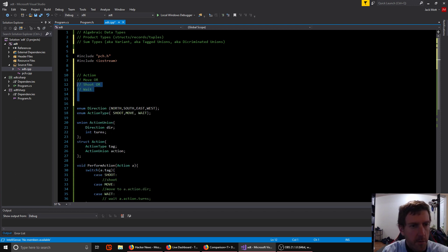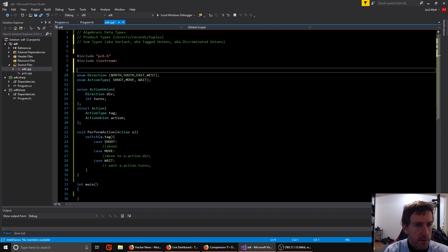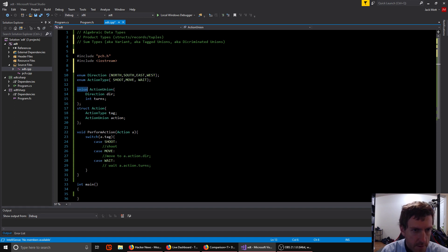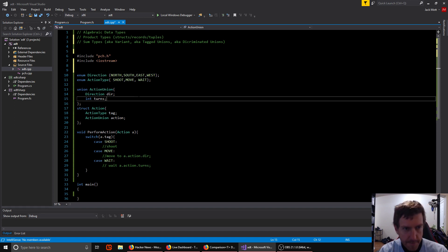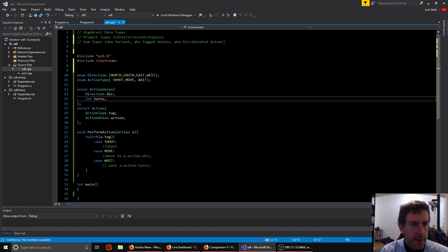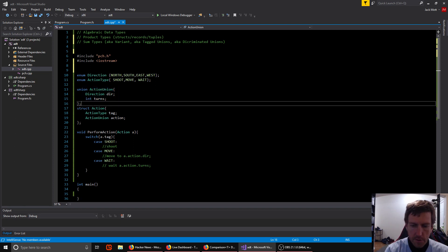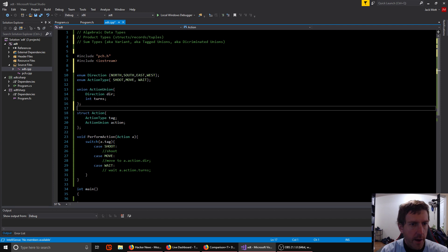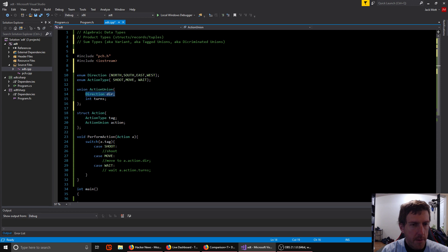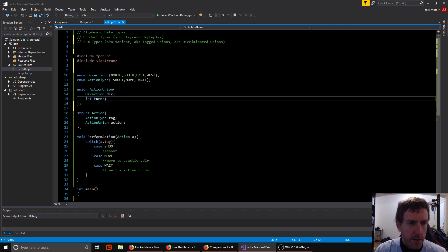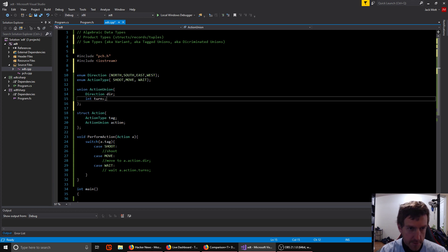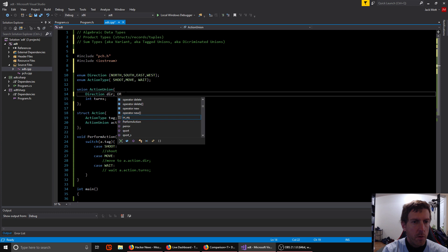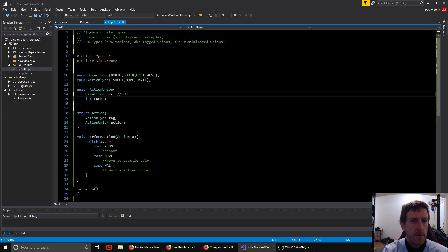So here's one way you can implement that in C or any other language that has unions, but doesn't have built-in sum types. So first, let's talk about what is a union. So a union is like a struct or a class, except that the fields all overlap with each other. So in memory, direction and int overlap. They'll both start at the same point. They'll both start at the beginning of the action union's memory. So you can't store a direction and a number of turns at the same time because they'll overlap. So you can only store a direction or a number of turns.